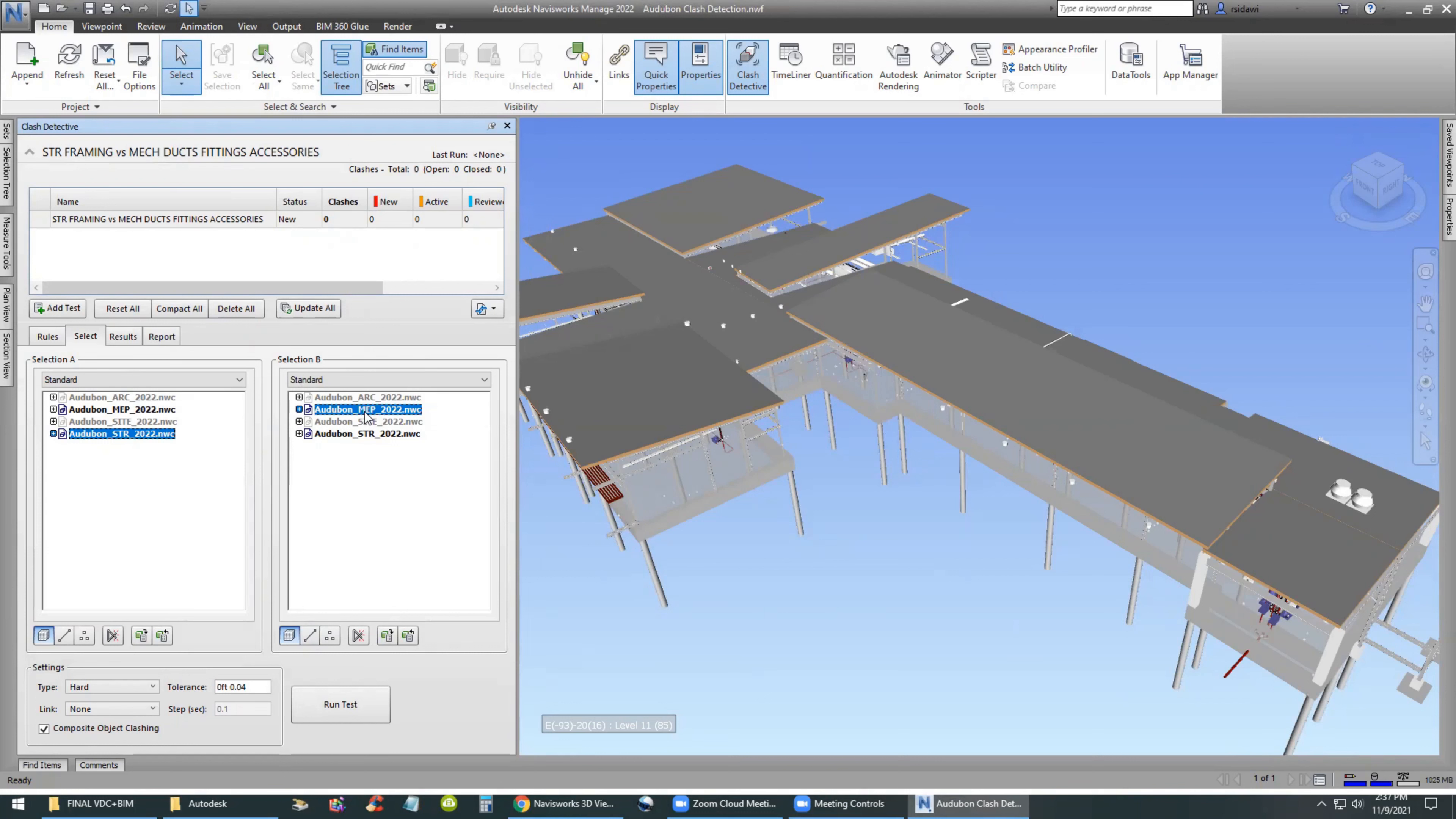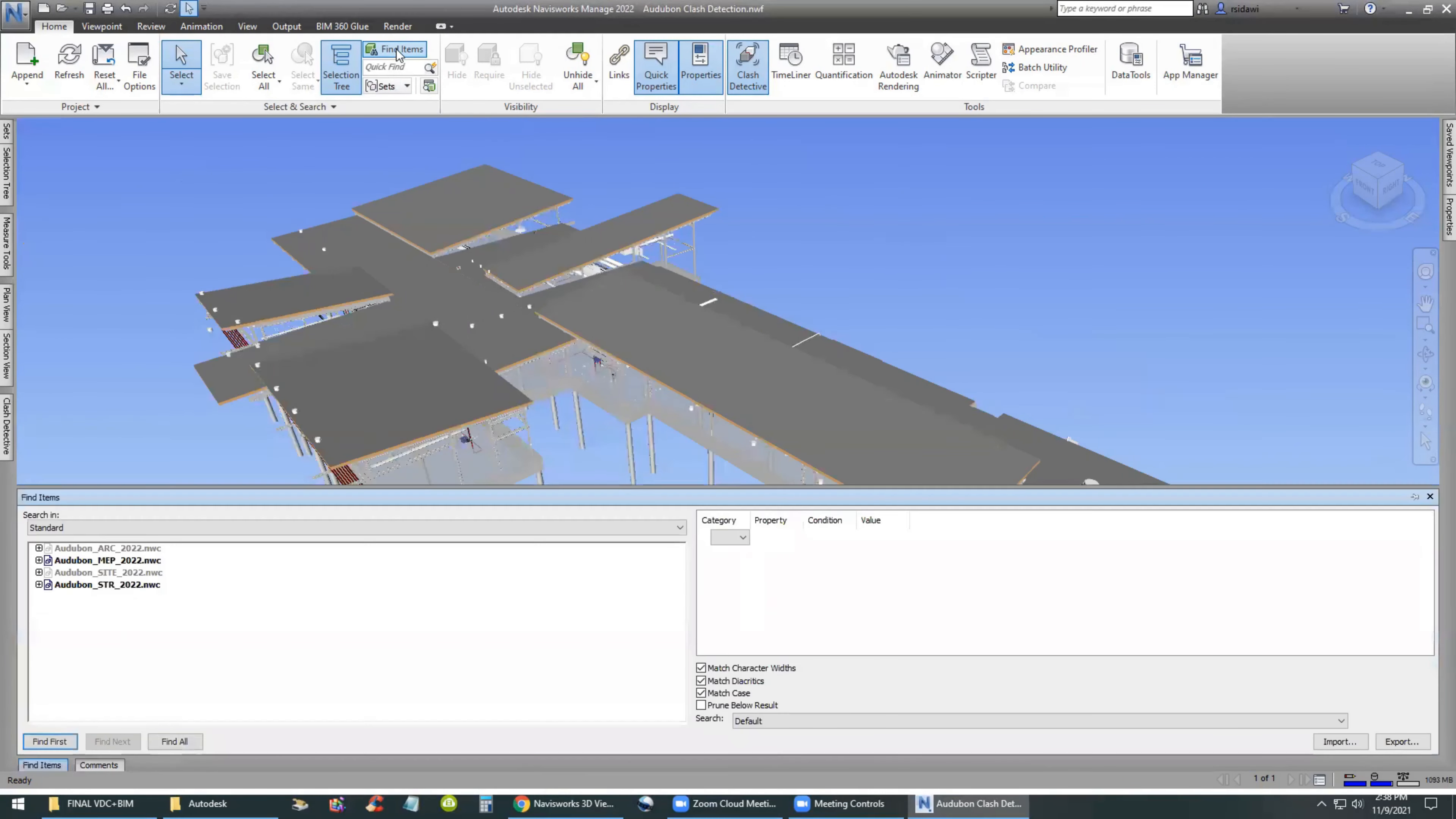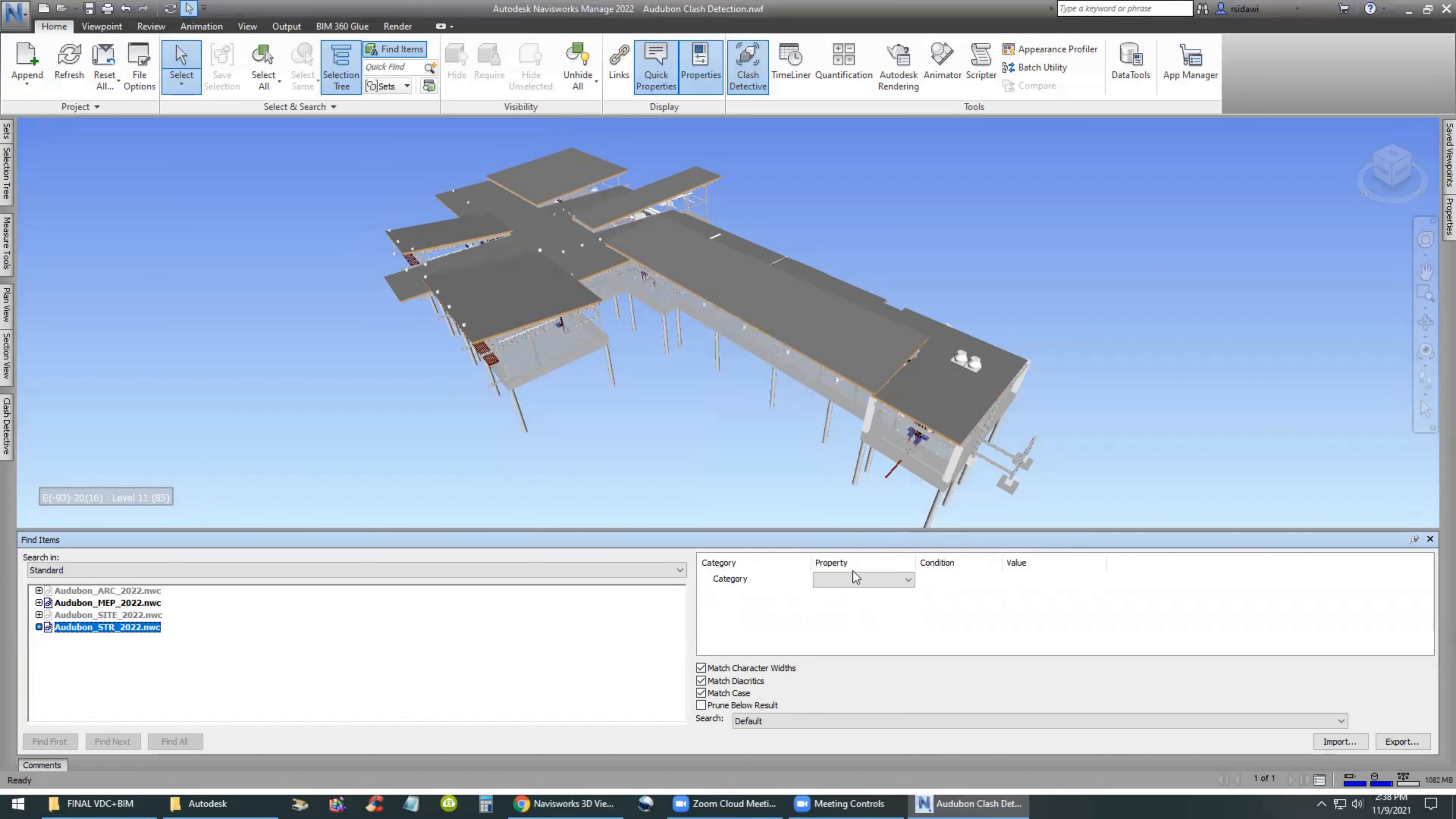Ductwork is ducts, duct fittings, and duct accessories. In the standard version of the window, on the left-hand side we have structural STR. On the right-hand side we have MEP, which is mechanical, electrical, and plumbing.